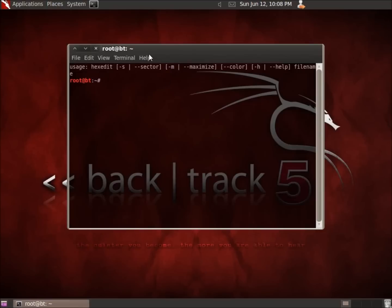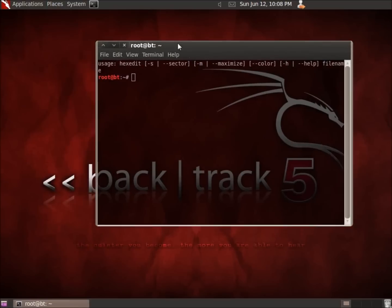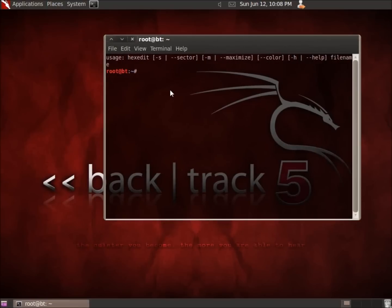This is a command-line hex editor available for BackTrack 5. To use this program you're going to want to have either a file to look at, an ISO image, a partition of a hard drive, an entire hard drive, a flash drive, or something of that sort to actually look at for hexadecimal editing purposes.